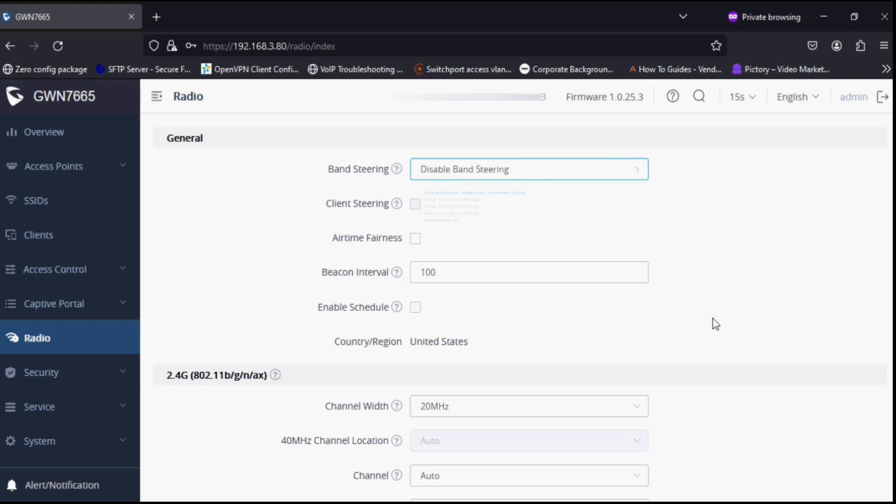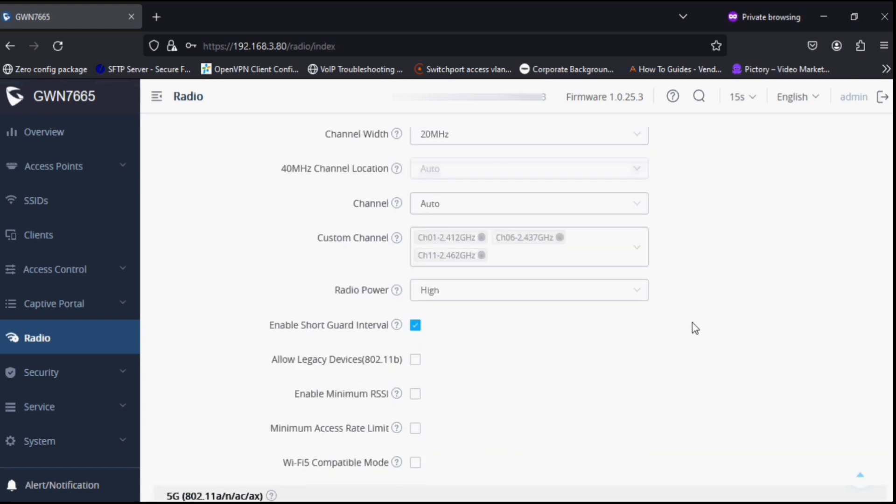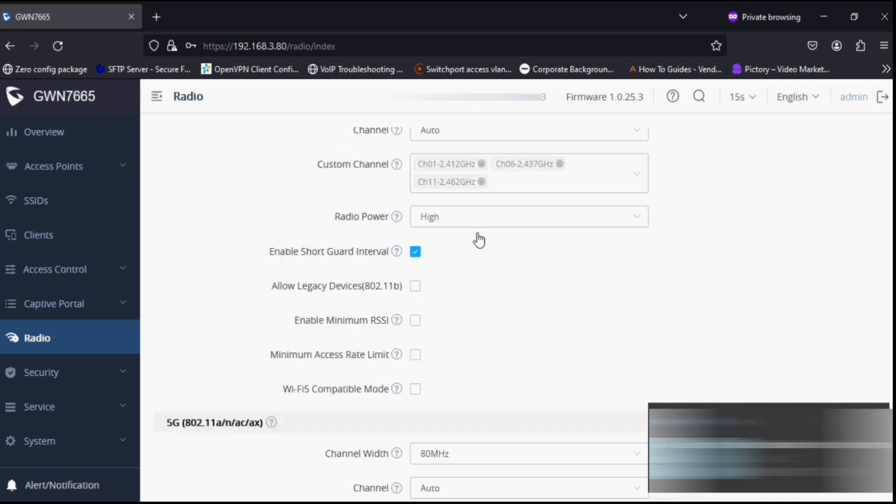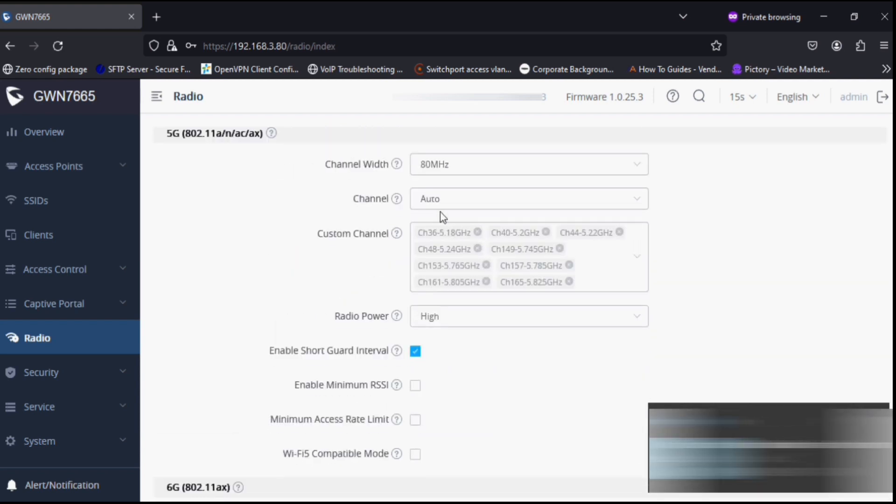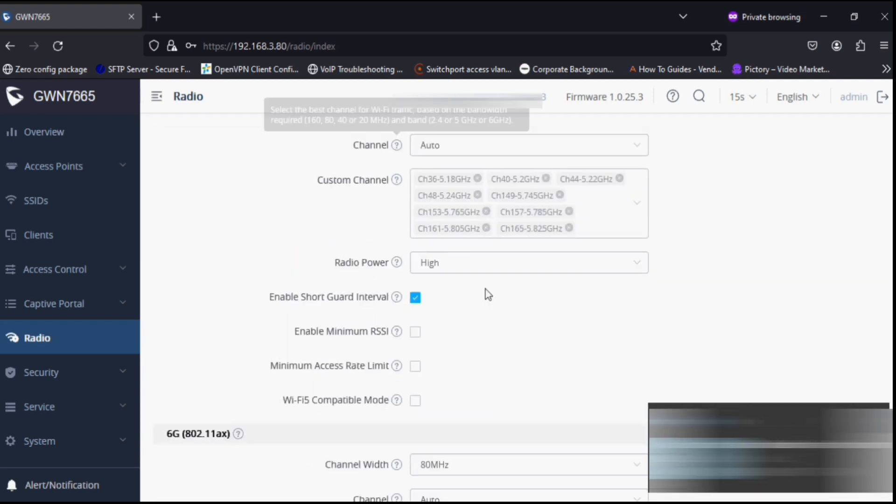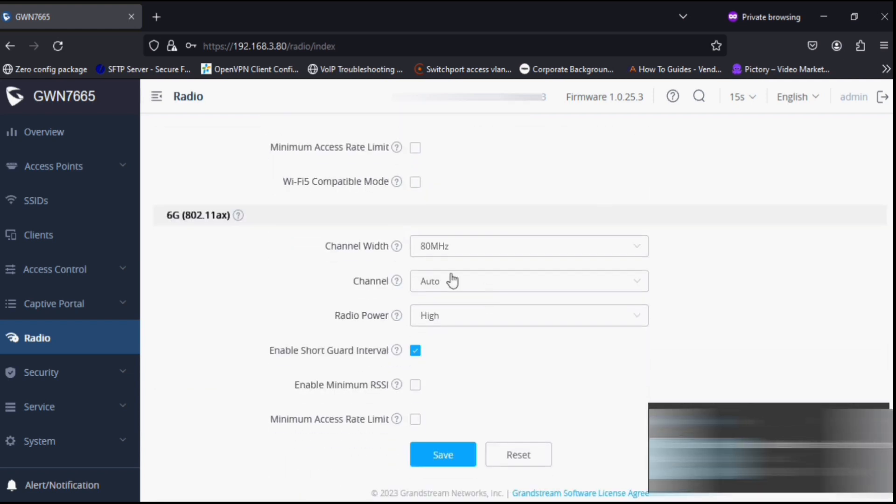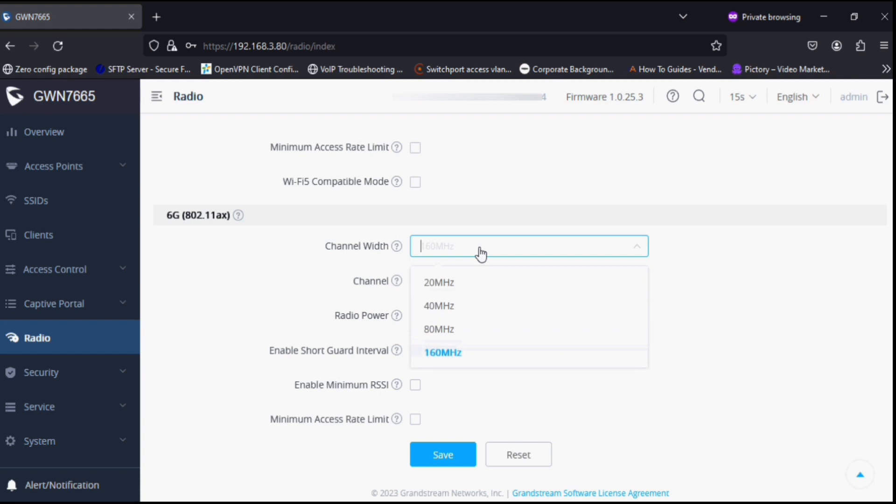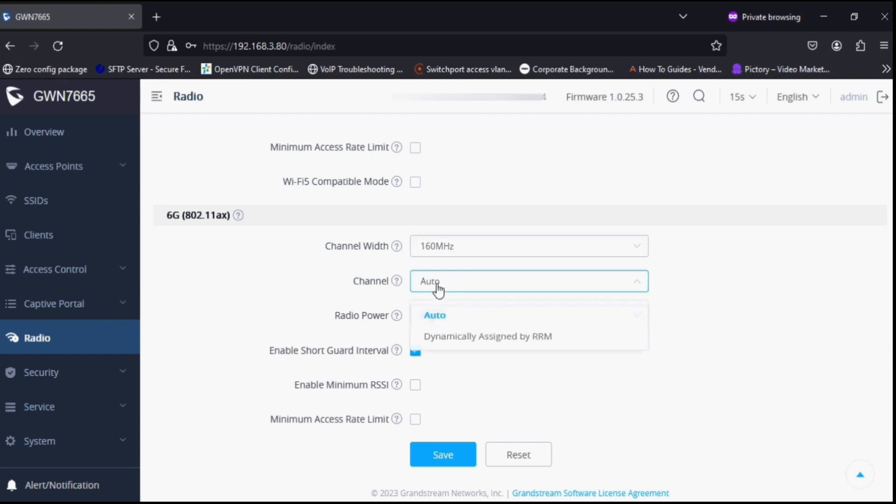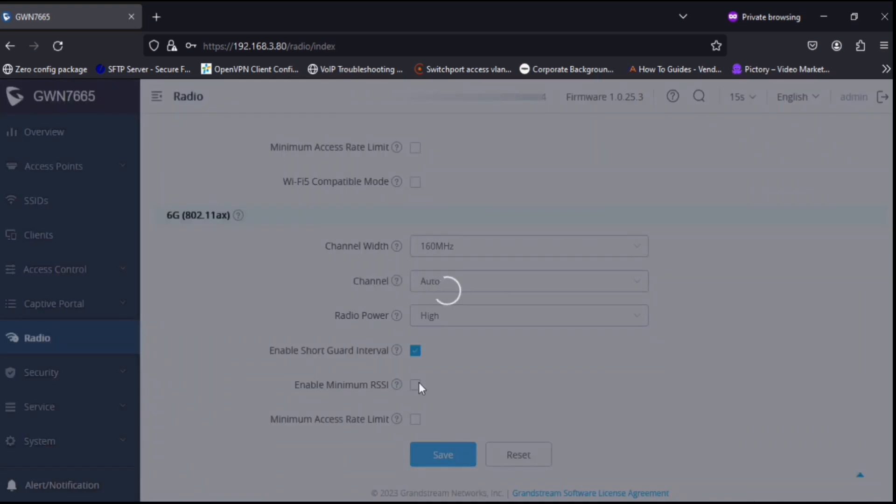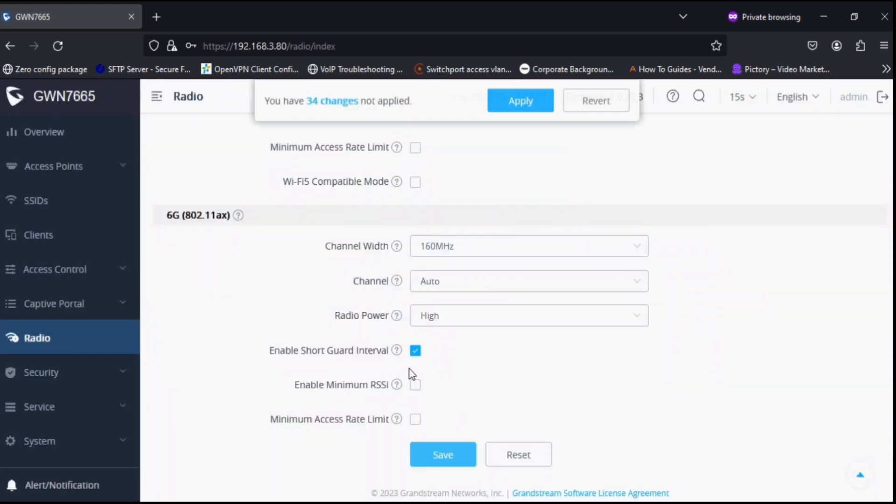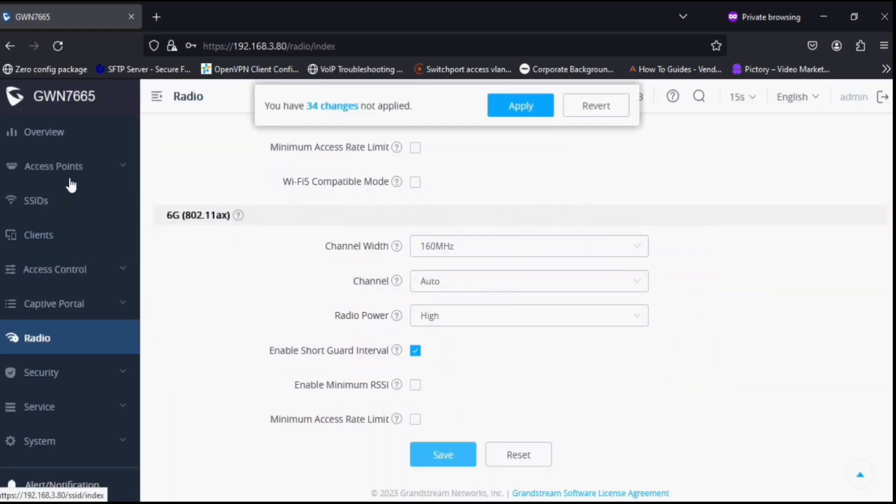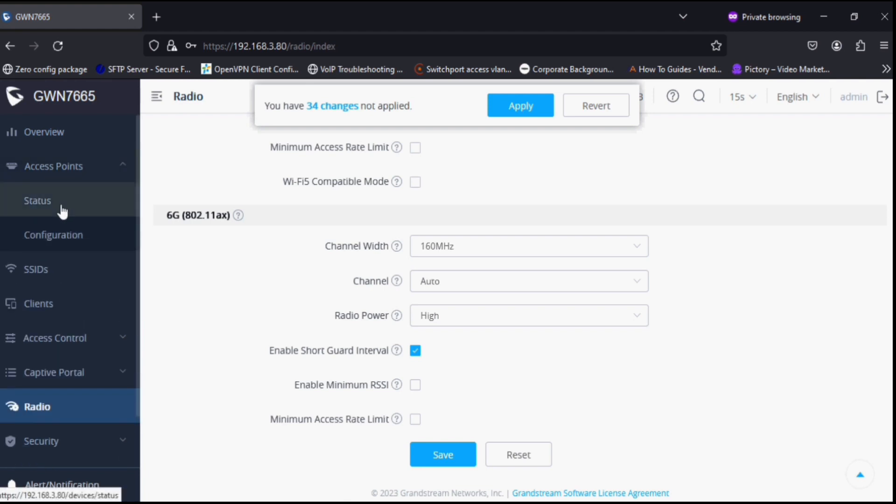It can be managed through GWN Cloud or GWN management software. As you can see in the radio option, it supports 6G band and up to 160 megahertz channel width.